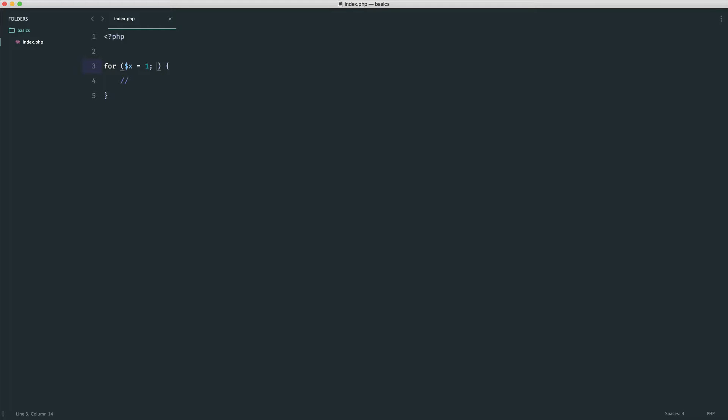Now, we know that in PHP, we have our operators that we can use within if statements like greater than, equal to, and what this will allow us to do is basically keep check on this x variable, and say, while this condition is true, I want to carry on looping.